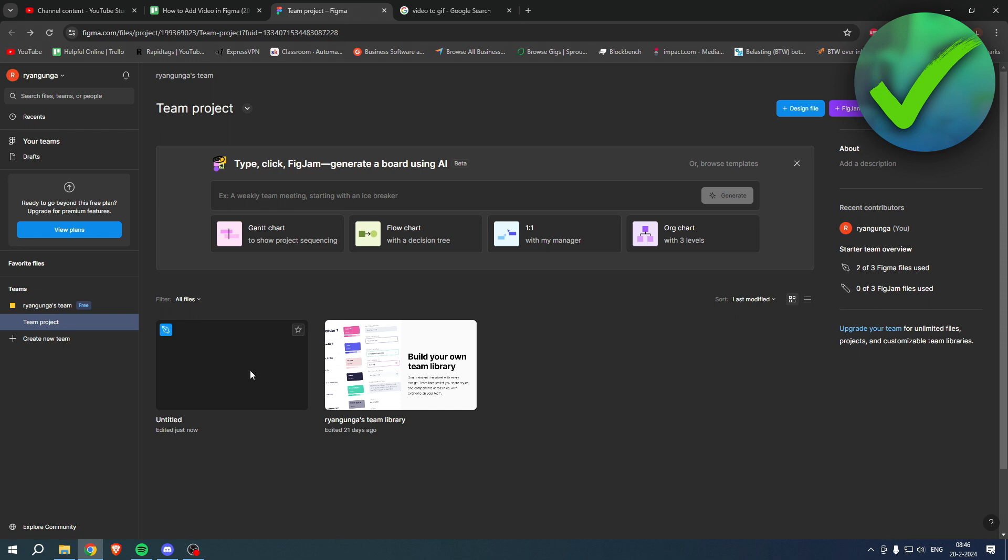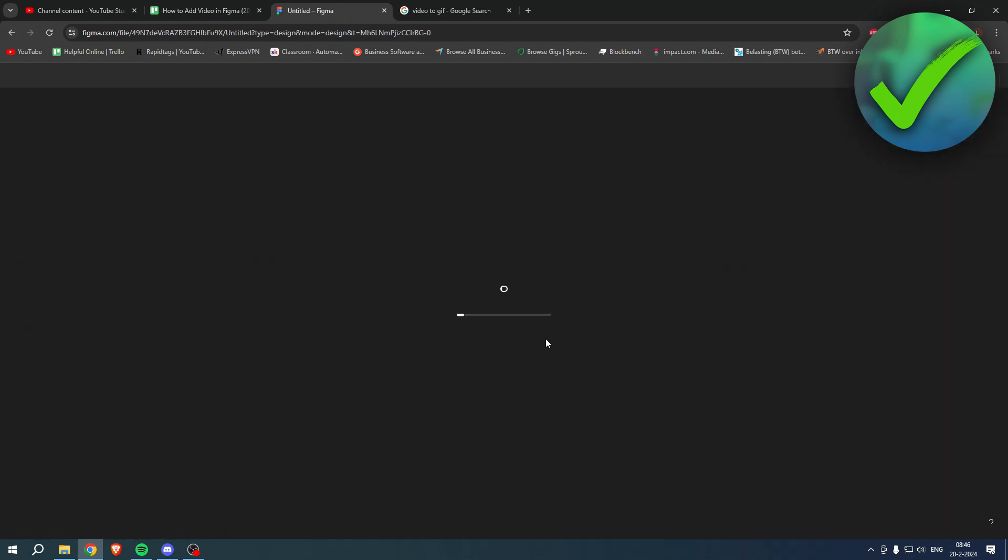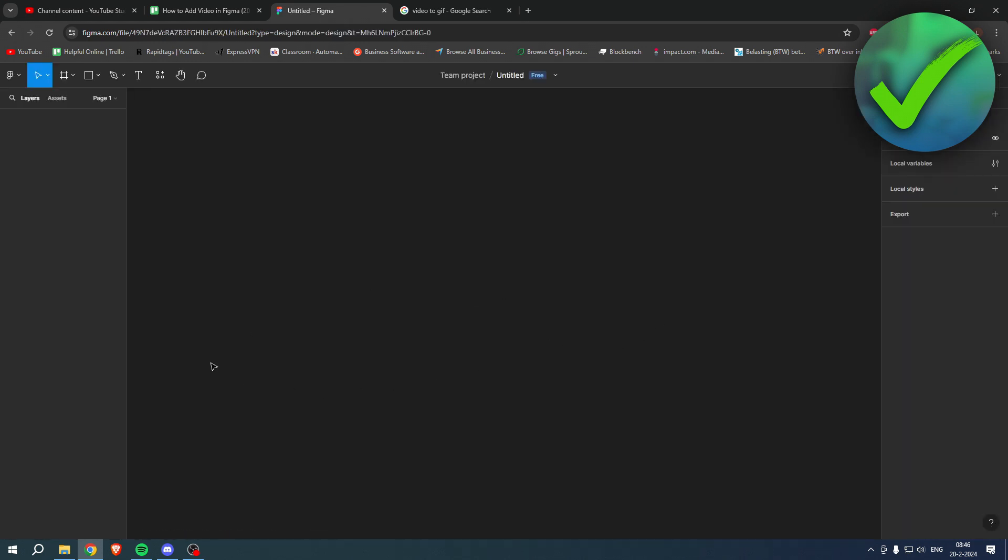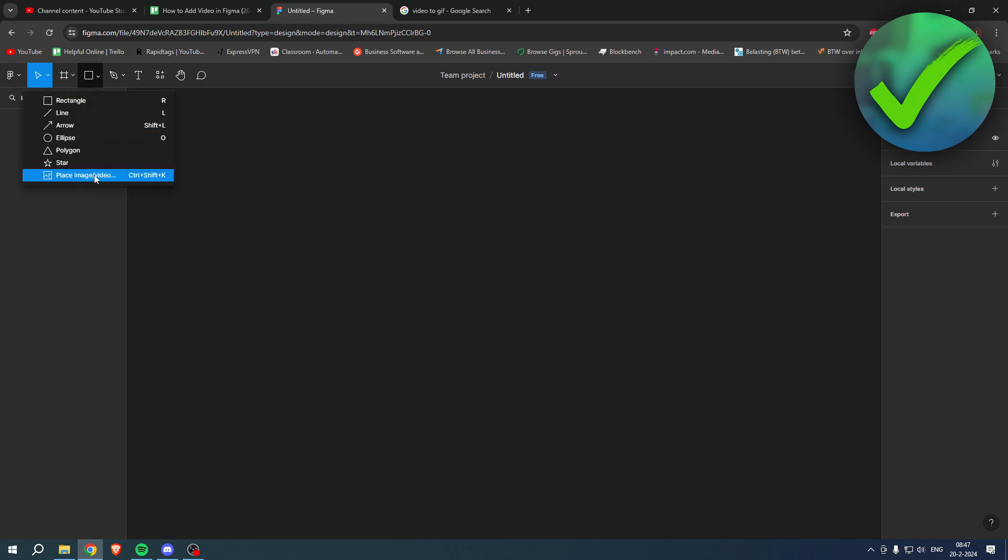So I have a new project right over here. You can do it with an existing project as well. When you go over to this square and then click on the drop down arrow, you can see...